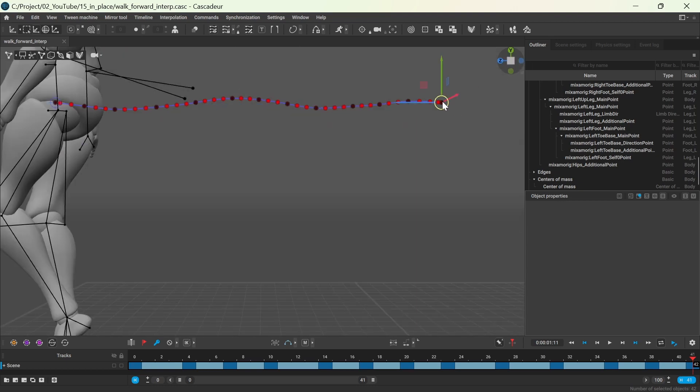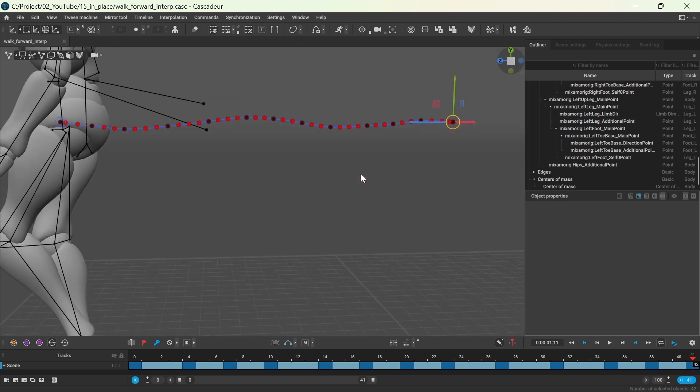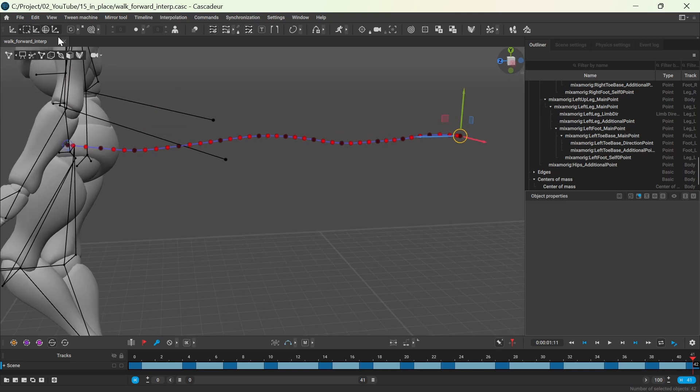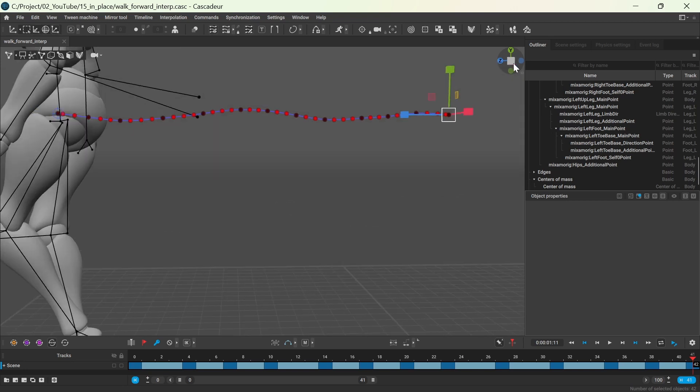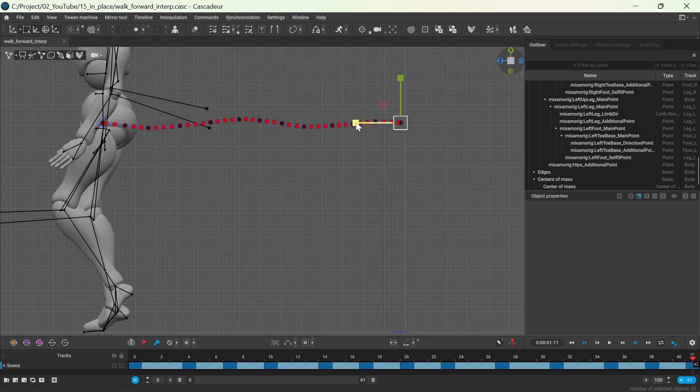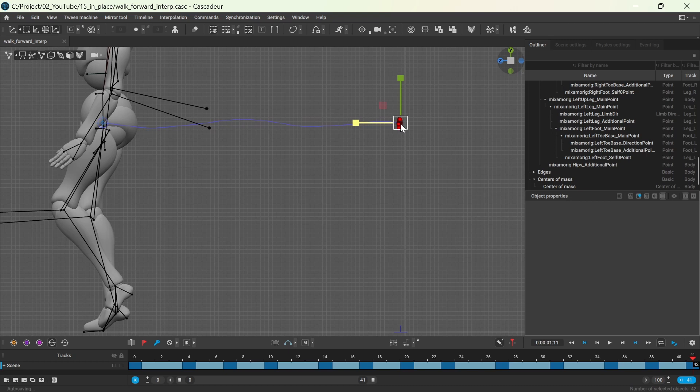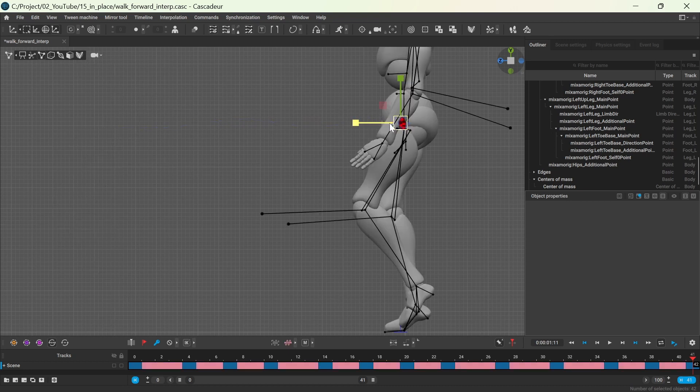Switch to the scale tool and I will do it in side view. You need to scale down the trajectory of the center of mass until it only moves on the y and x planes.